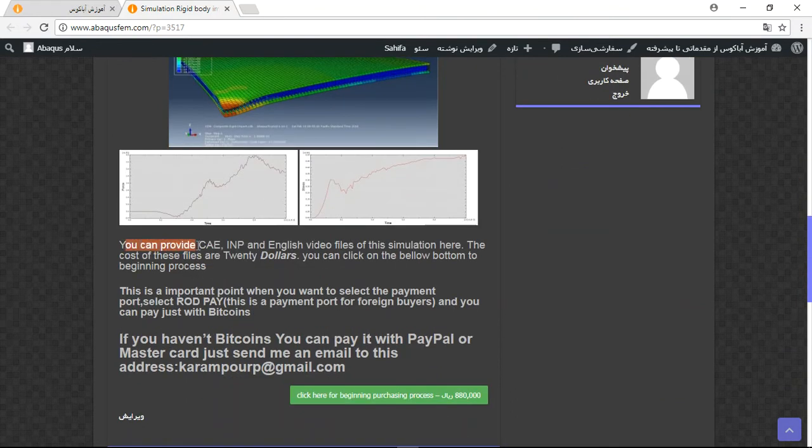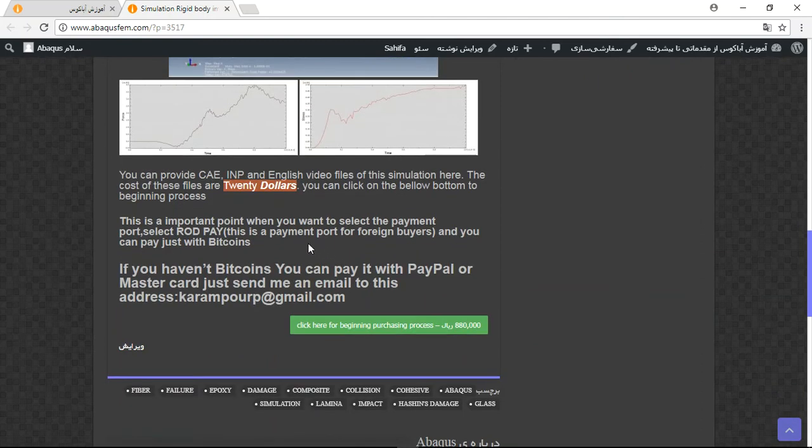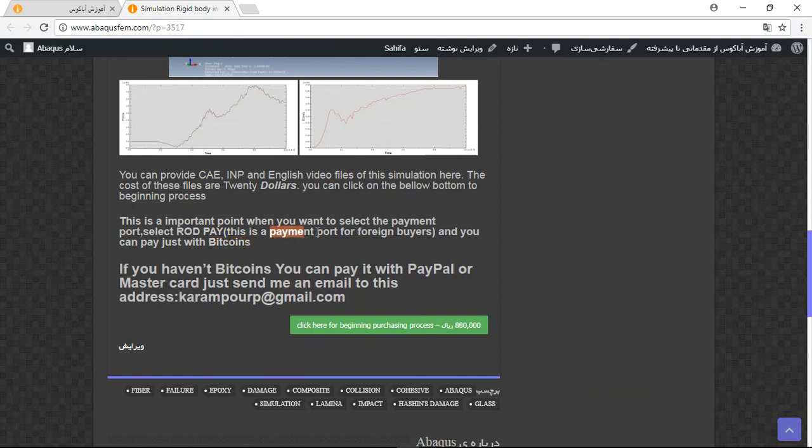You can provide this part directly by clicking here and use RodPay payment port, because this is a payment port for foreign buyers and works with Bitcoins, and you can use this option.